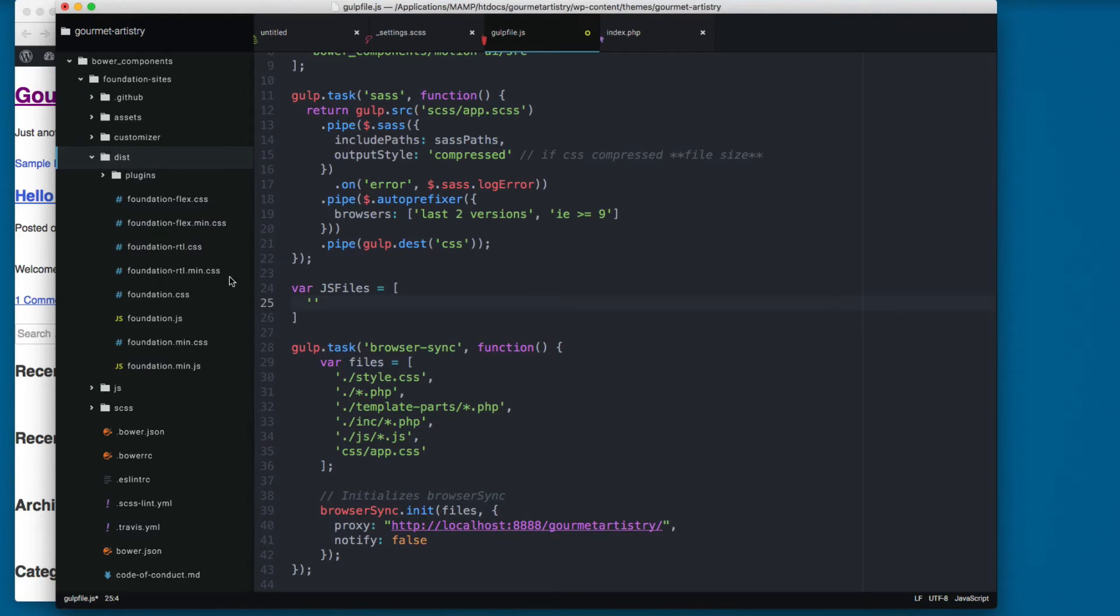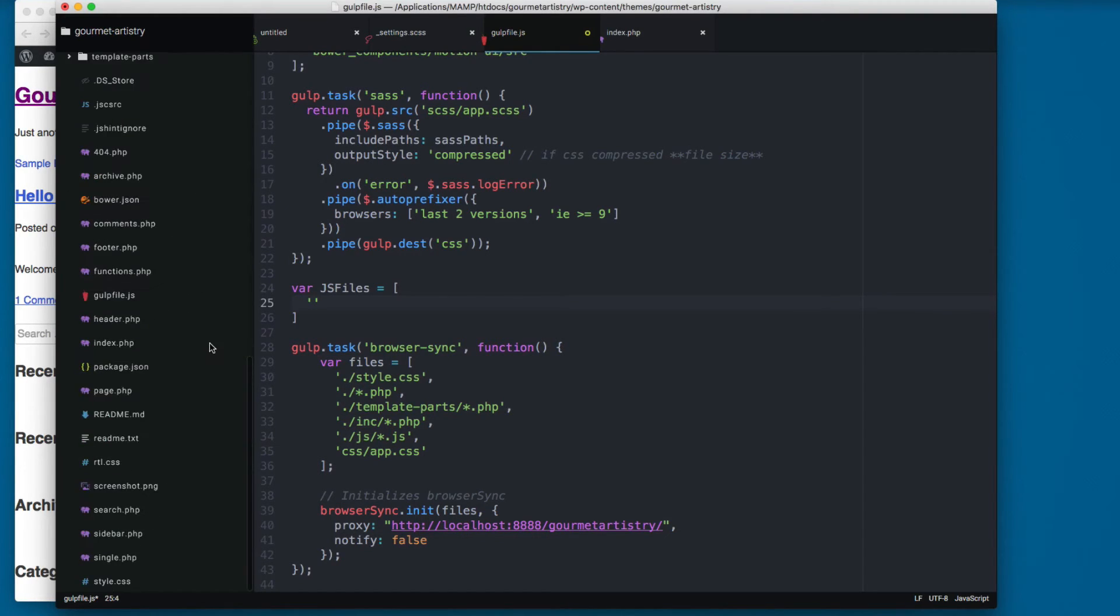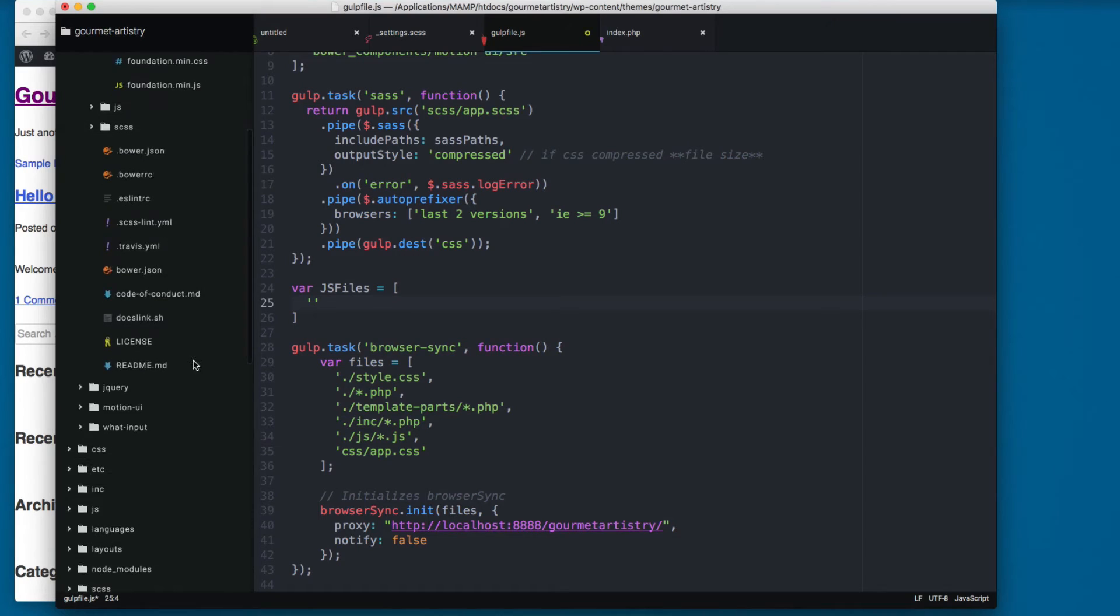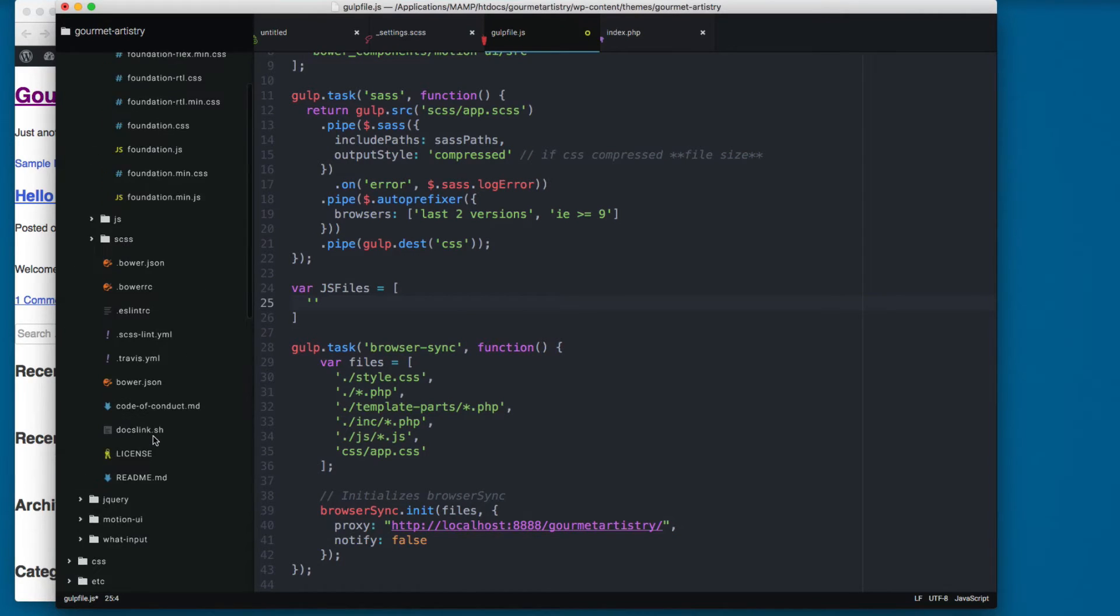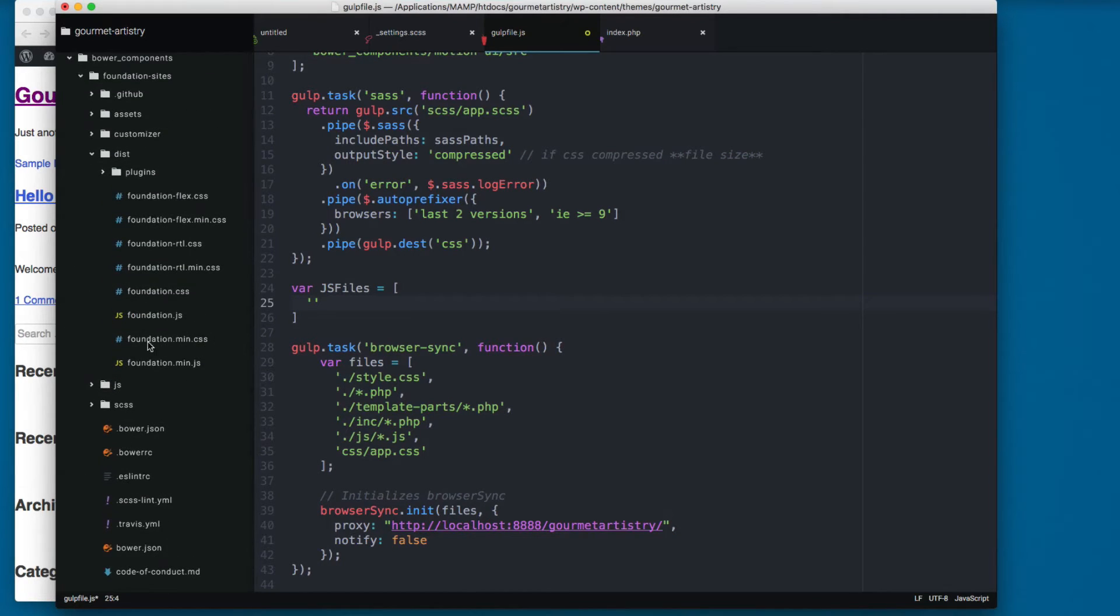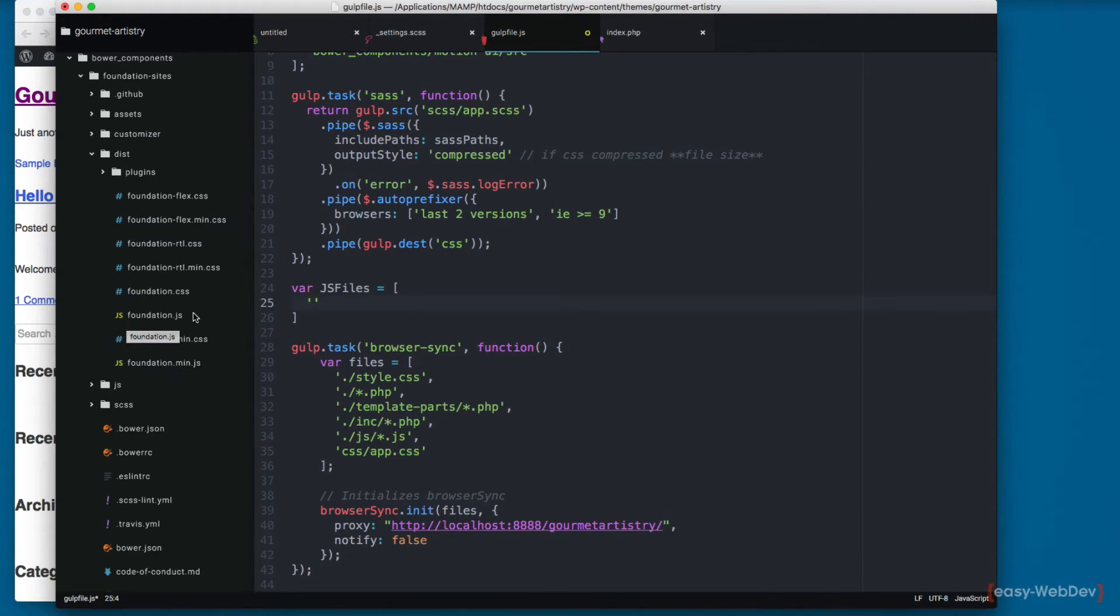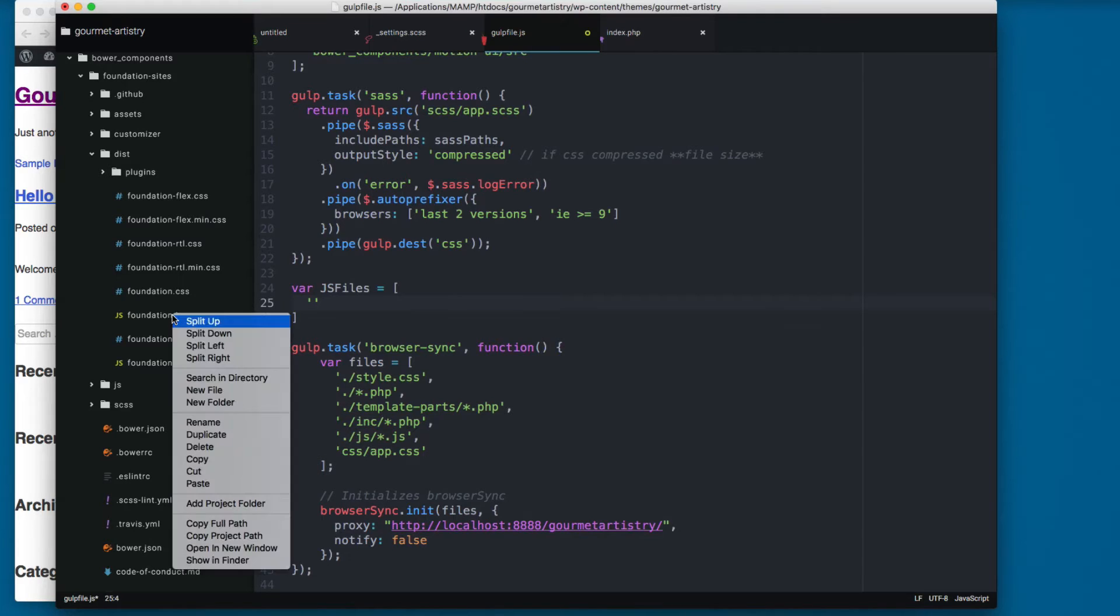Here you will find the Foundation files that we need. We don't need the foundation.min.css, those files are going to be created from the SCSS folder. But we need the foundation.min.js or foundation.js. I found that the foundation.min.js causes some problems, so I'm gonna be using the foundation.js.